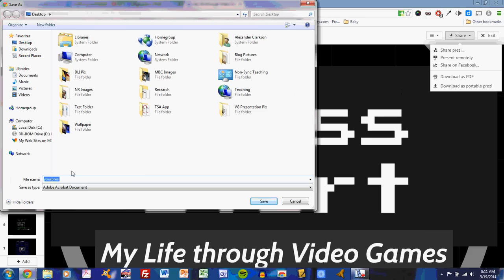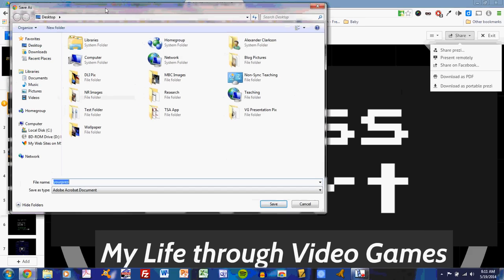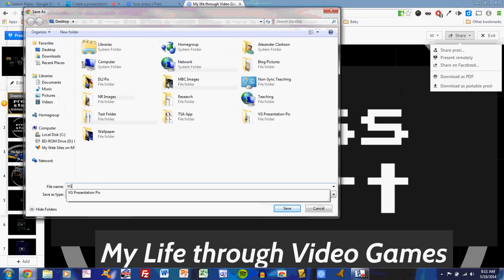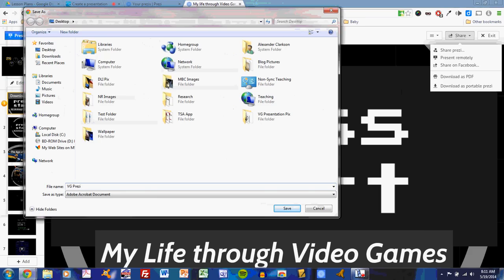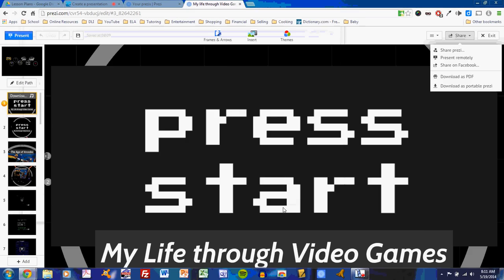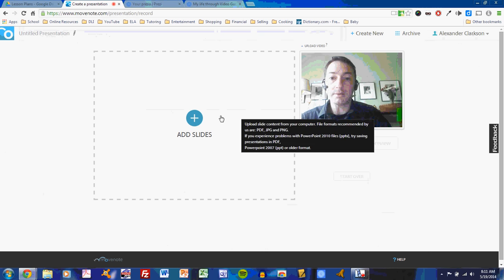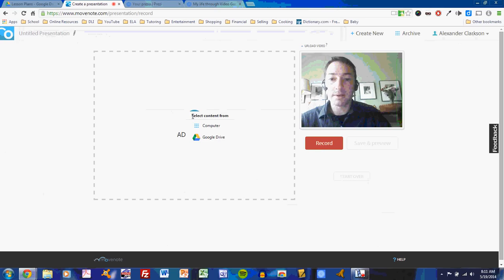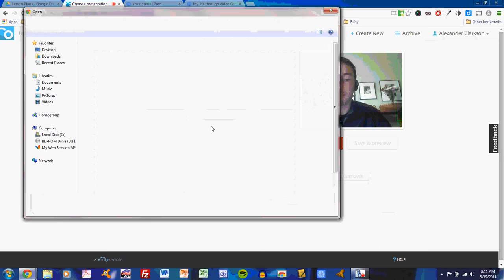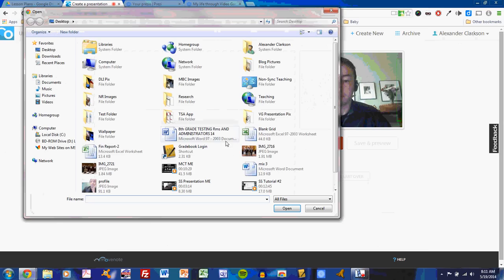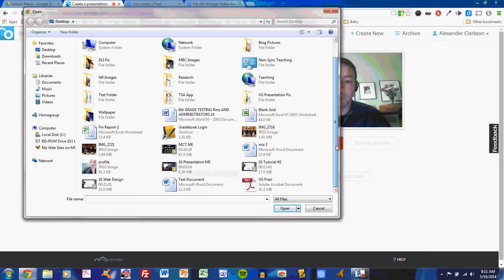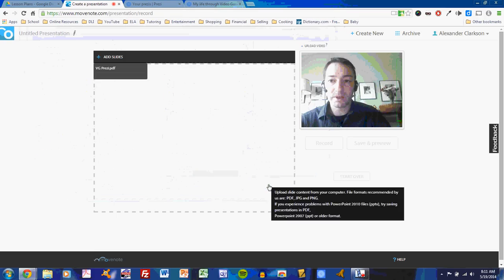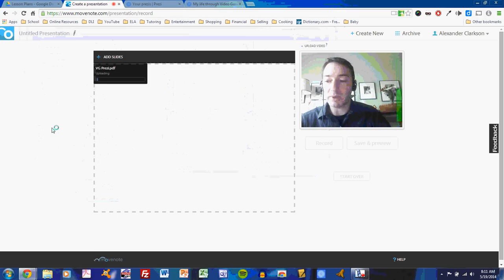Now this is how it saves on my Windows laptop computer. On your Google Chromebook, it will save to the hard drive space there. Save it. It will save to your hard drive space on your Google Chromebook. Now, when I click Add Slides, I'm going to select From My Computer. And here is my PDF, VG Prezi. Double click on that, and it will upload.